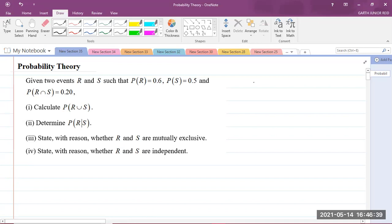Today we'll be looking at a Cape Applied Mathematics Unit 1 question in Module 2 of the syllabus, that is Managing Uncertainty. The topic for today is Probability Theory. This question is from the May-June Paper 2, 2016 paper — so this is actually a past paper question.